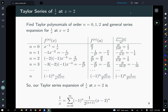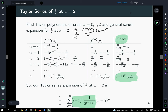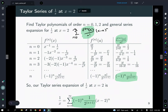Once you have the general expression for the coefficients, recall that the Taylor series formula is the infinite sum from n equals zero of the nth derivative at a over n factorial times x minus a to the nth power. We now have a formula for the only varying part. The general Taylor series for 1 over x at x equals 2 uses those coefficients with x minus 2 to the nth power.